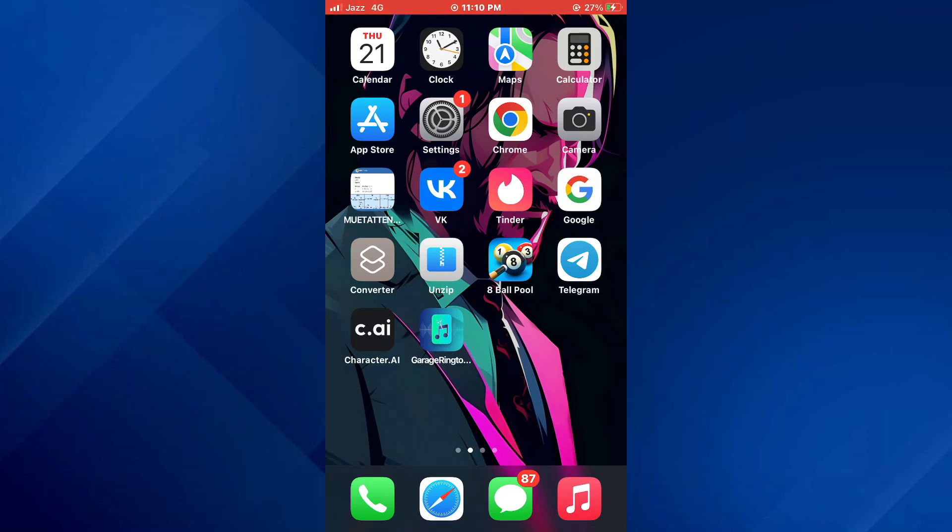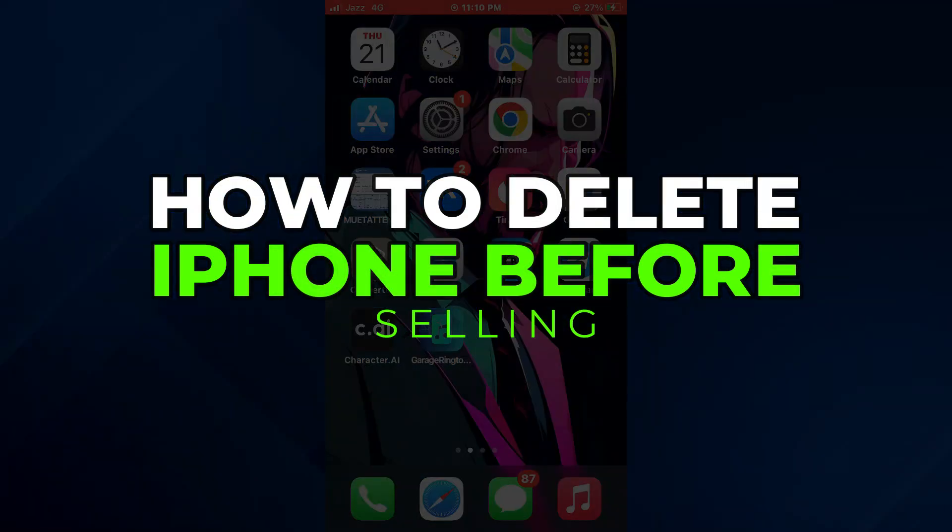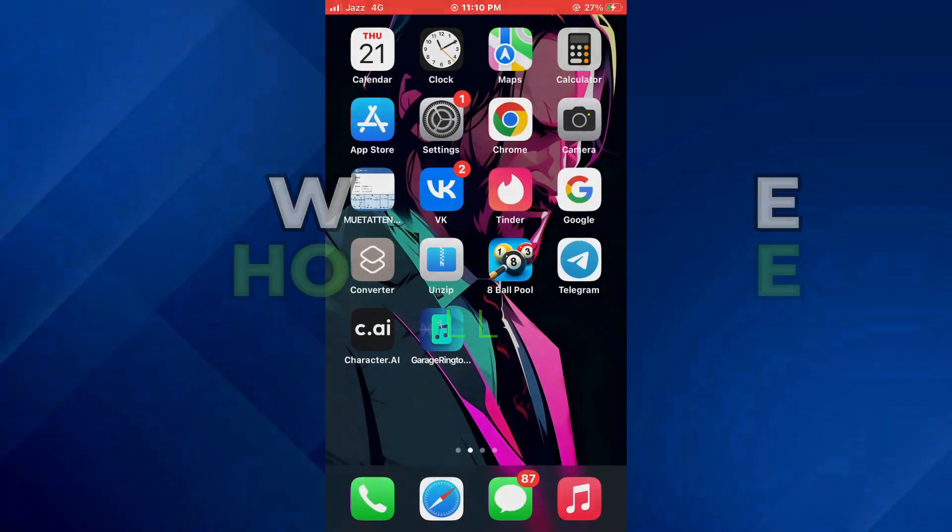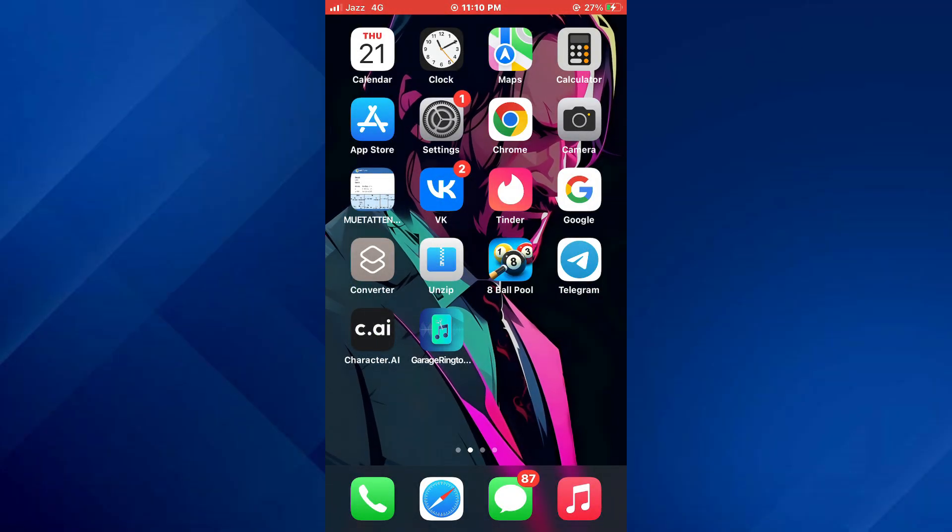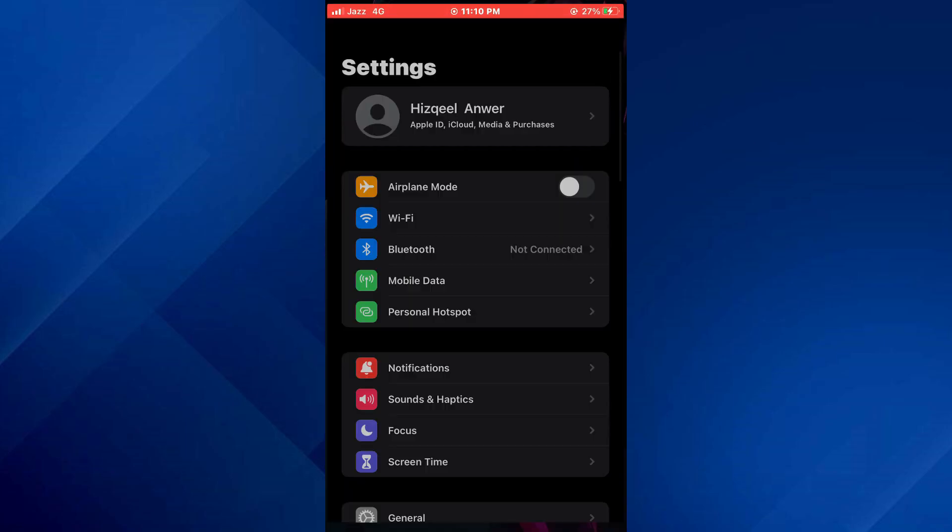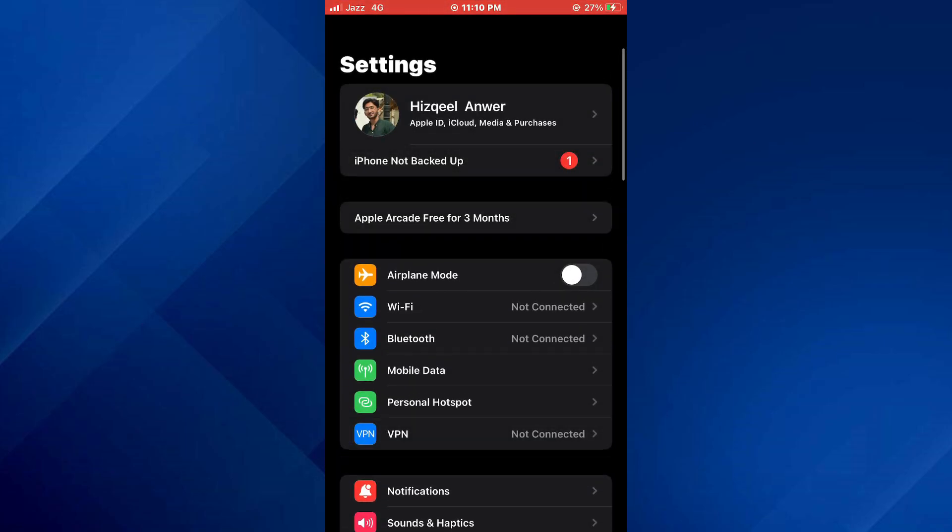Hey guys, today in this video I'll show you how you can delete iPhone before selling, so keep watching till the very end and let's get started. First of all, open the Settings app on your mobile device.